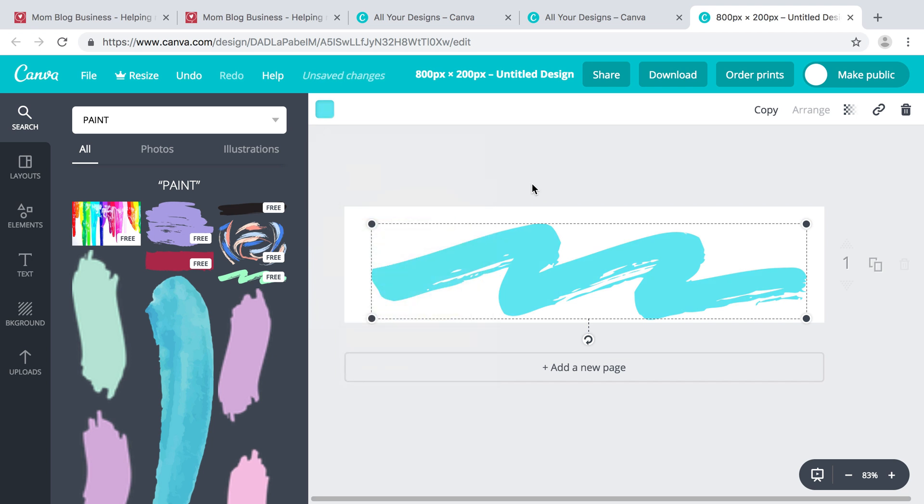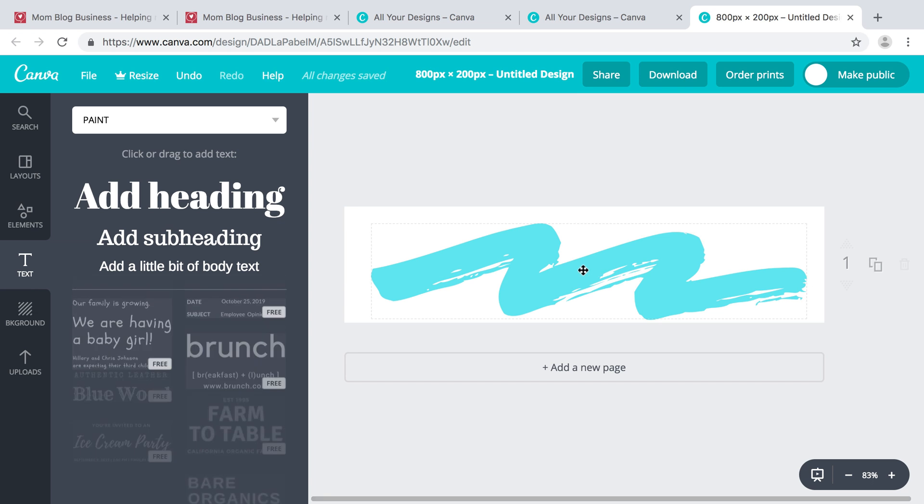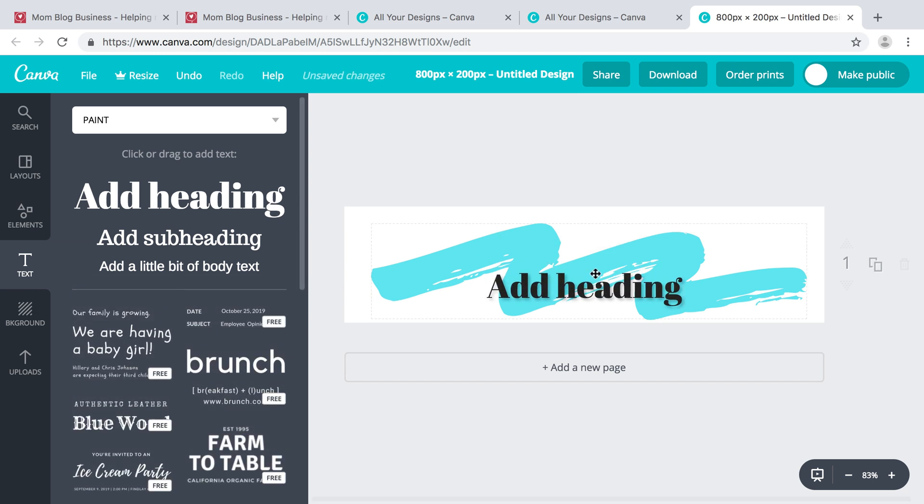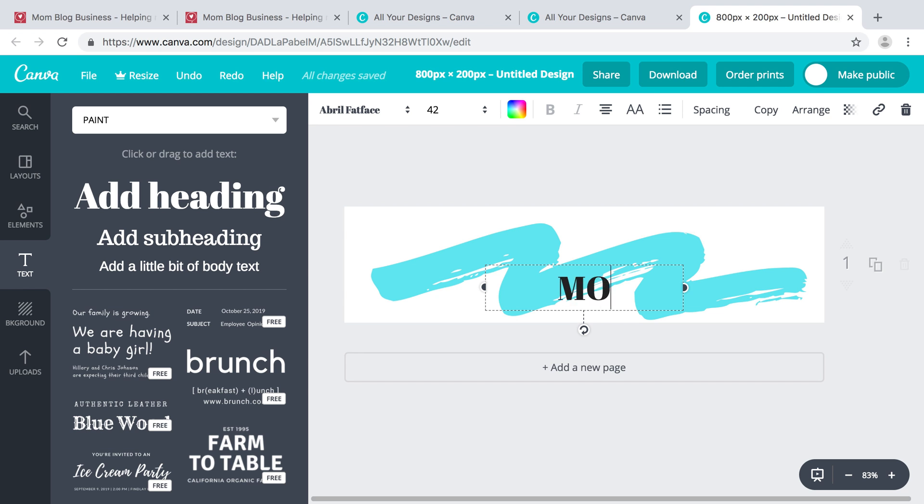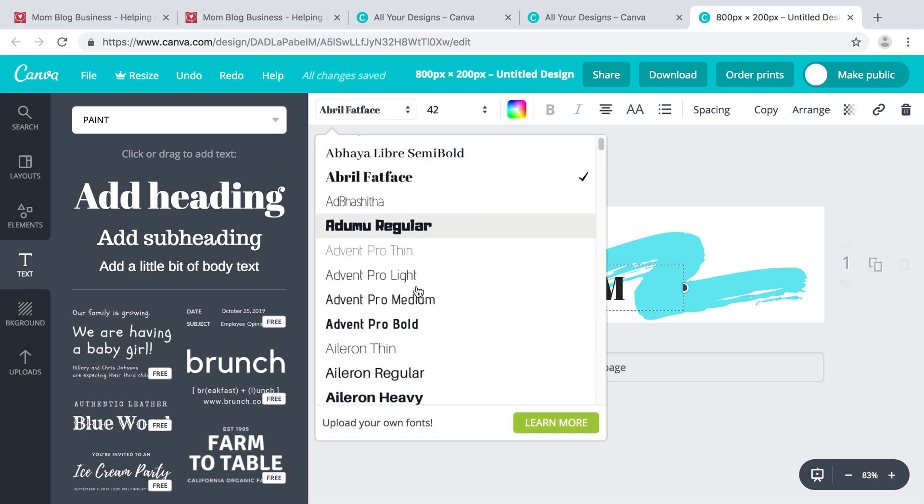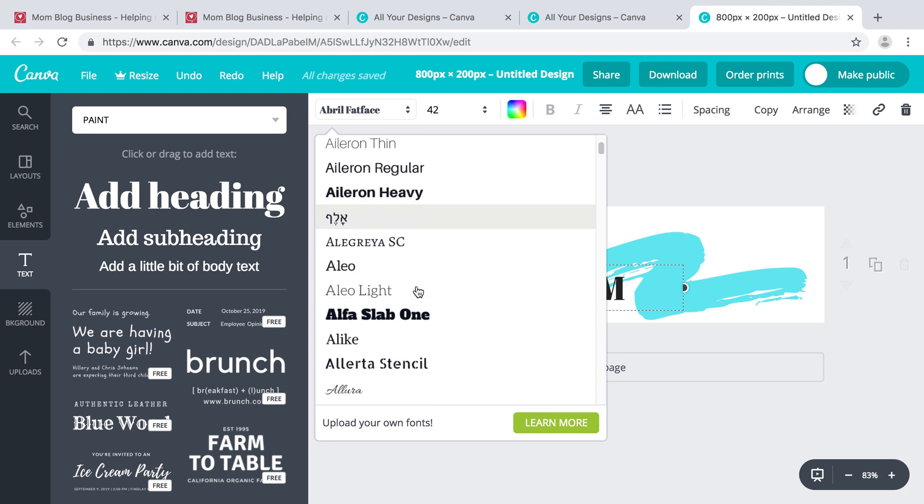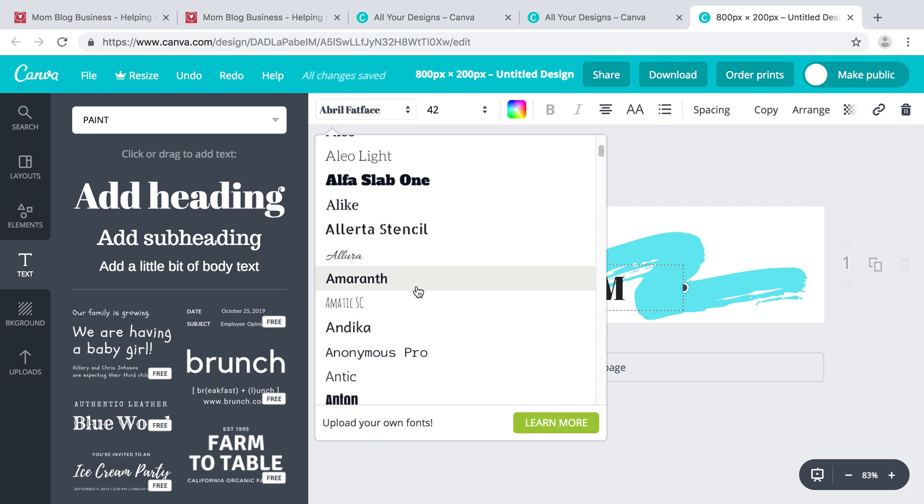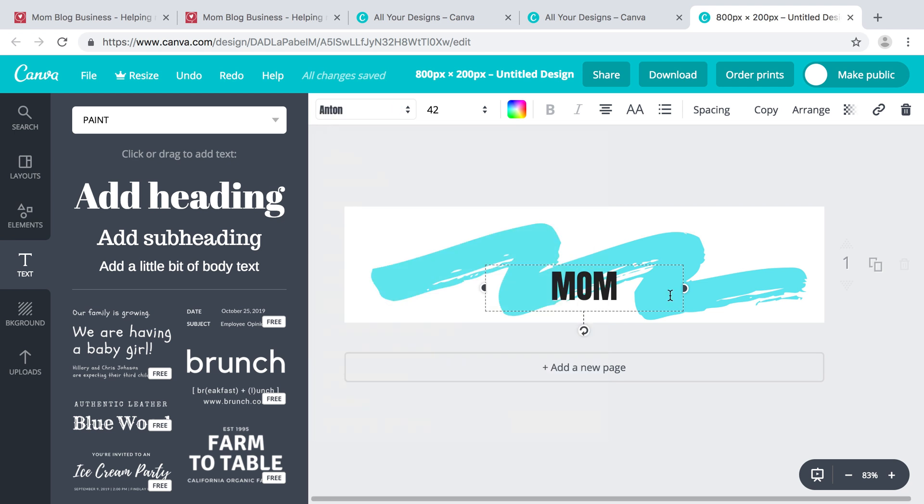Then on top of that, maybe I can put my name. So I can do something like 'MOM'. There's lots of different fonts to choose from. I'm going to play around with this one.